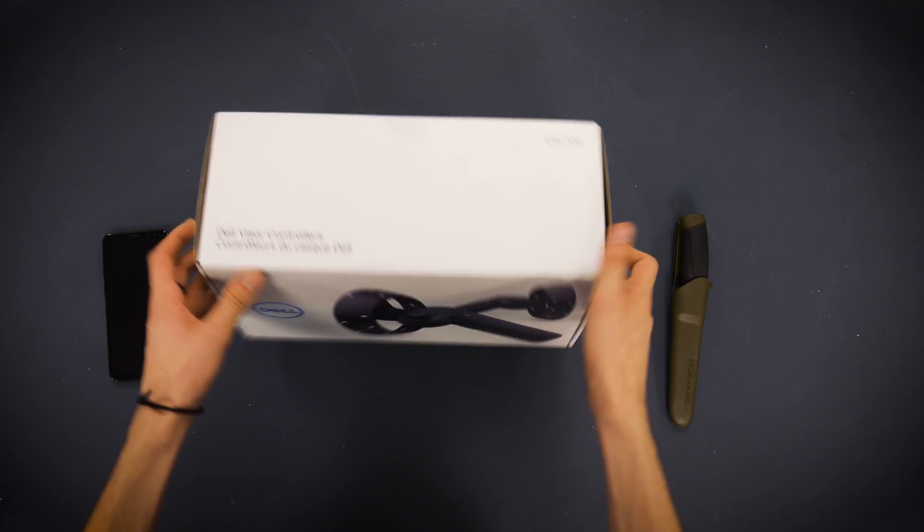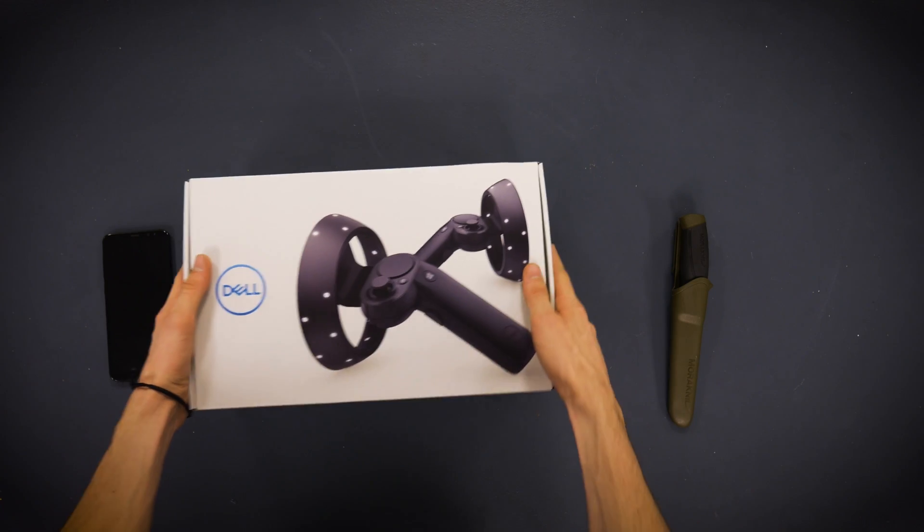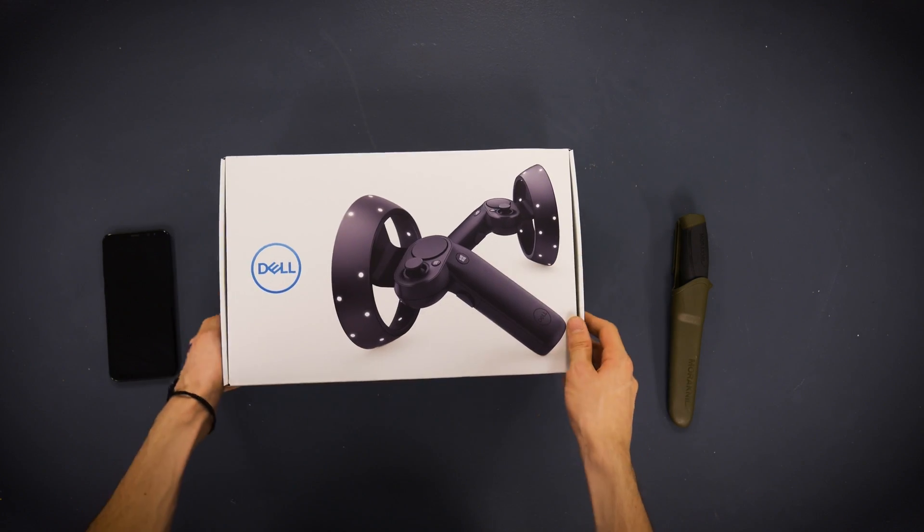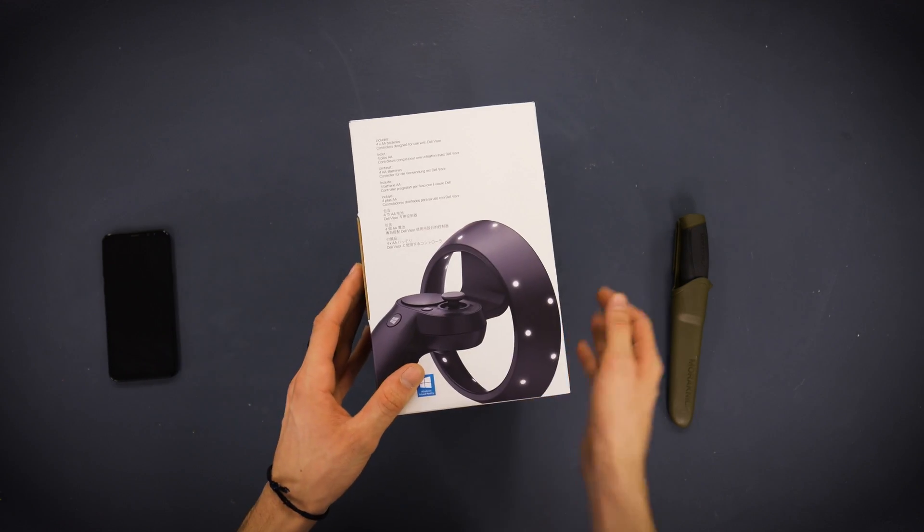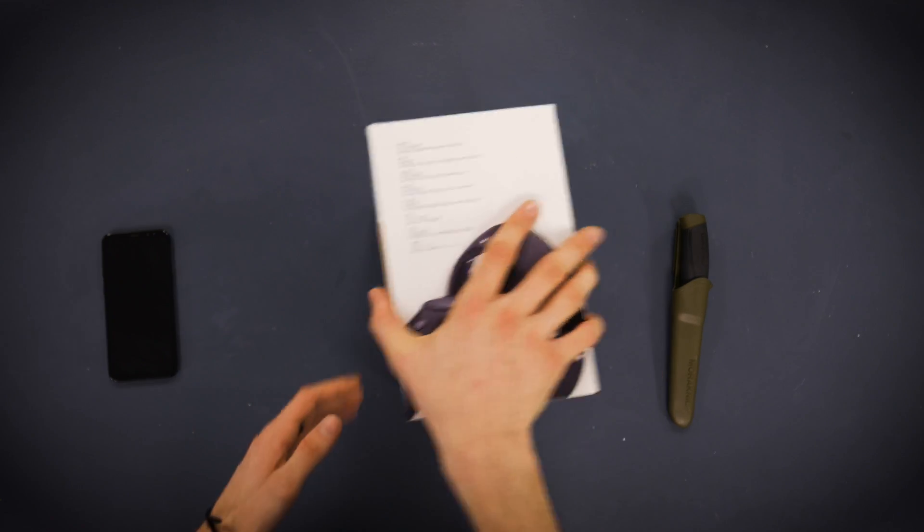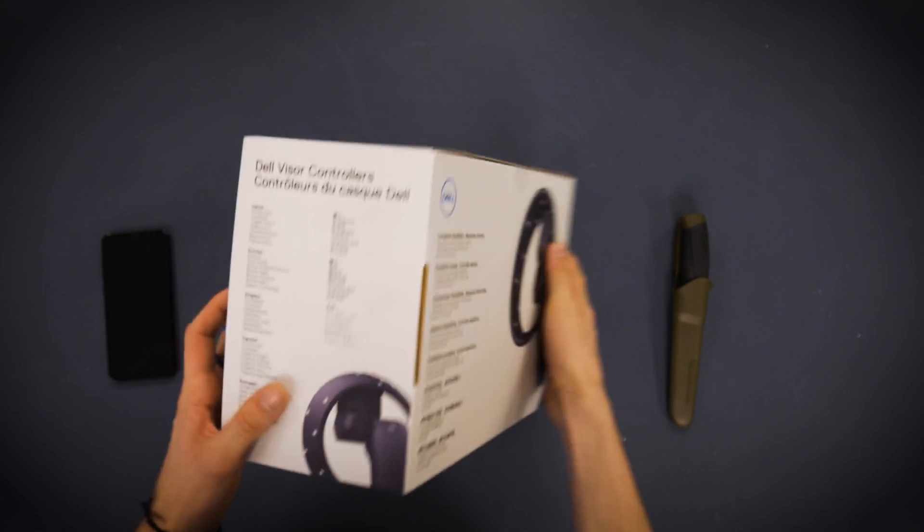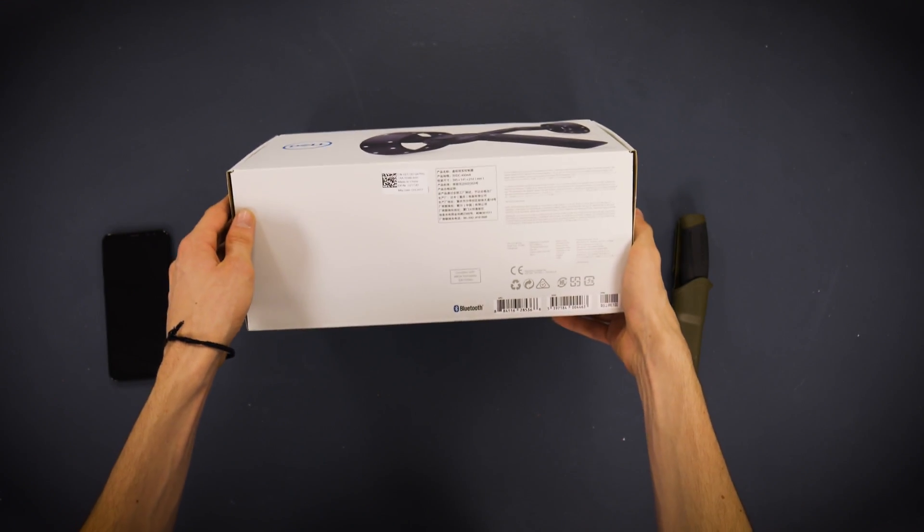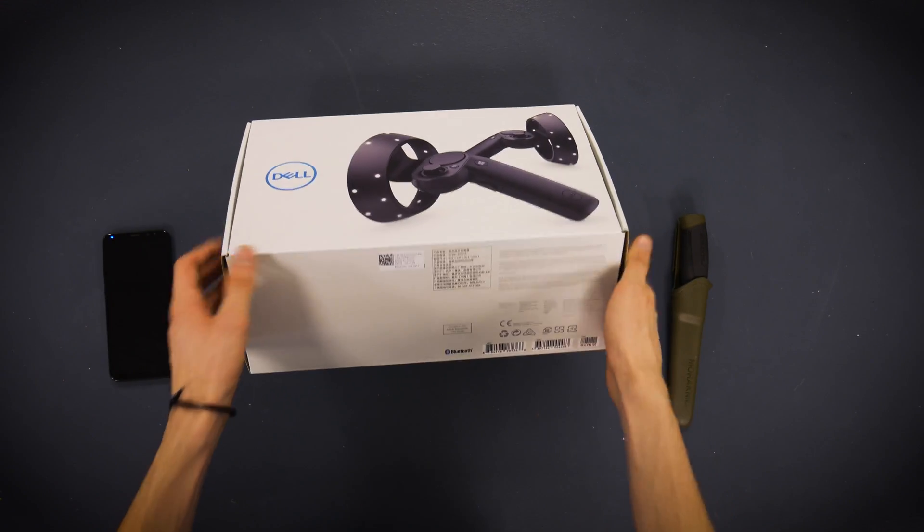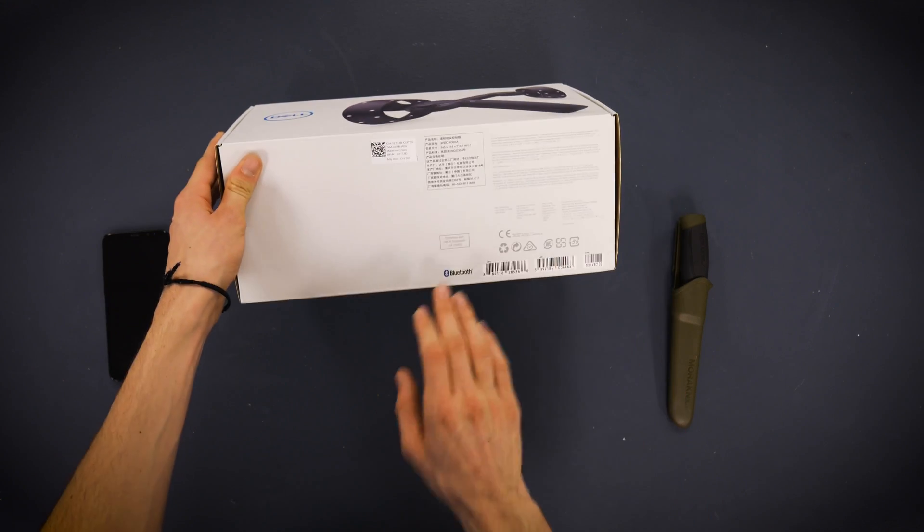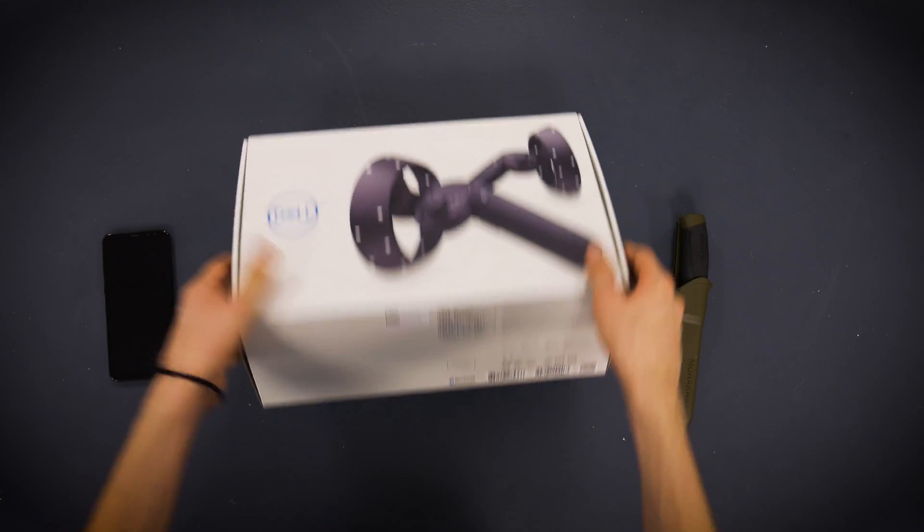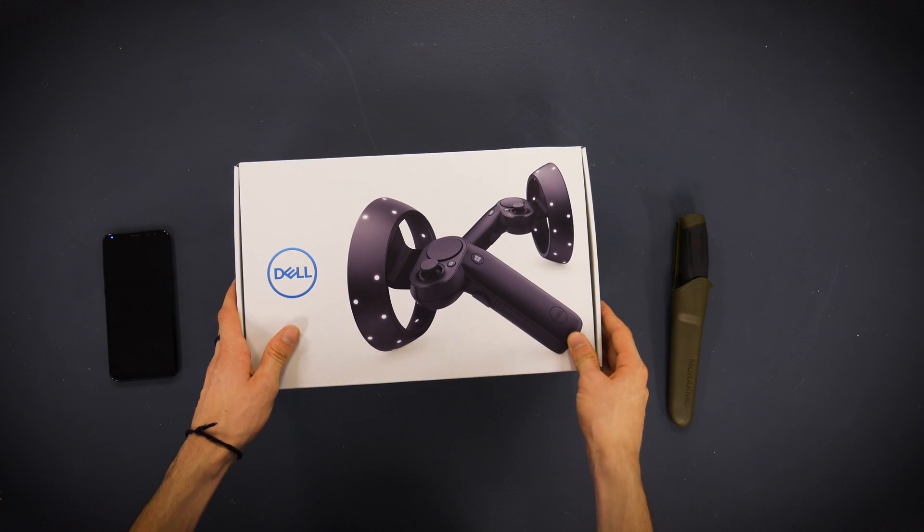So let's go ahead and do a quick unboxing. Let's just look at the outside of the box right now. I'm not the biggest fan of unboxing videos, but these are pretty cool. Pretty standard box, just showing off the controllers, nothing too fancy. These are Bluetooth. These are controlled through Bluetooth. So that's kind of cool and exciting.